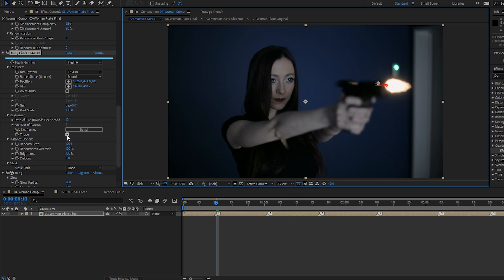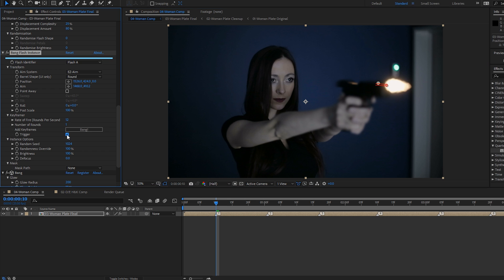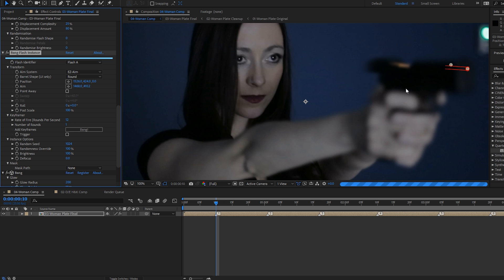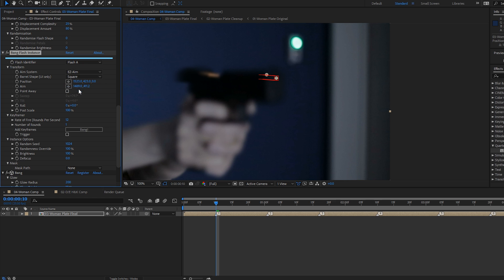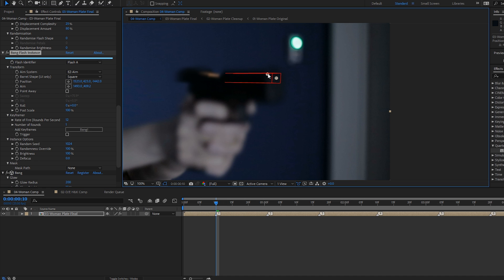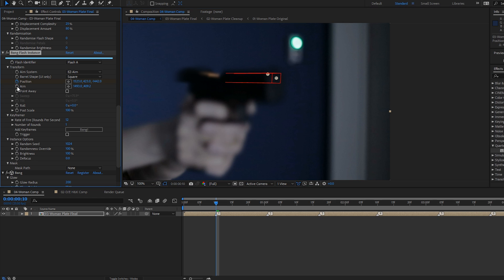So for now, I'm just going to turn off this checkbox. This is the checkbox that triggers the flash on and off. I'm going to zoom in and start to position our flash. So I think I'm going to switch to the square shape, which is more appropriate for this particular type of gun. I'm going to bring it forward quite a lot in Z, which makes the flash bigger, and set my position and aim keyframes when I'm happy that I've got it in about the right place.